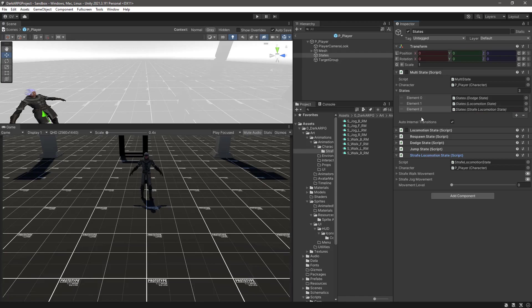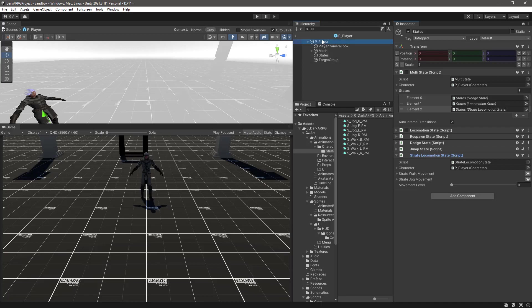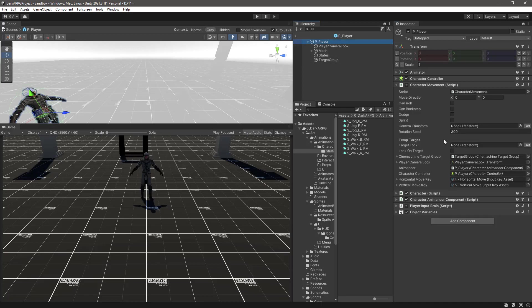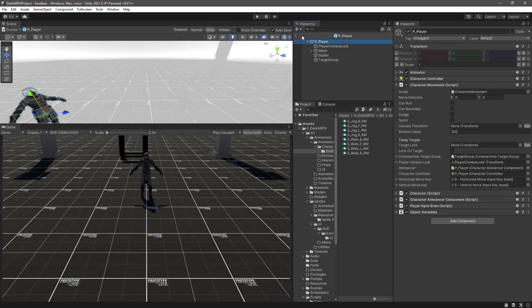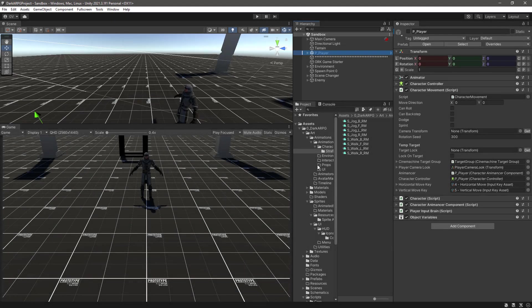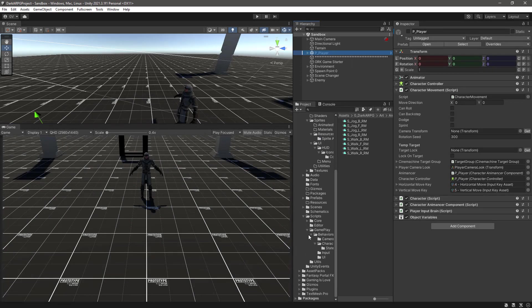After doing that, the next step of course is to determine whether we want or we can enter the locomotion, the standard locomotion state or the strafe, and that is governed by the lock on flag that we have here, lock on target. So let's implement that one.